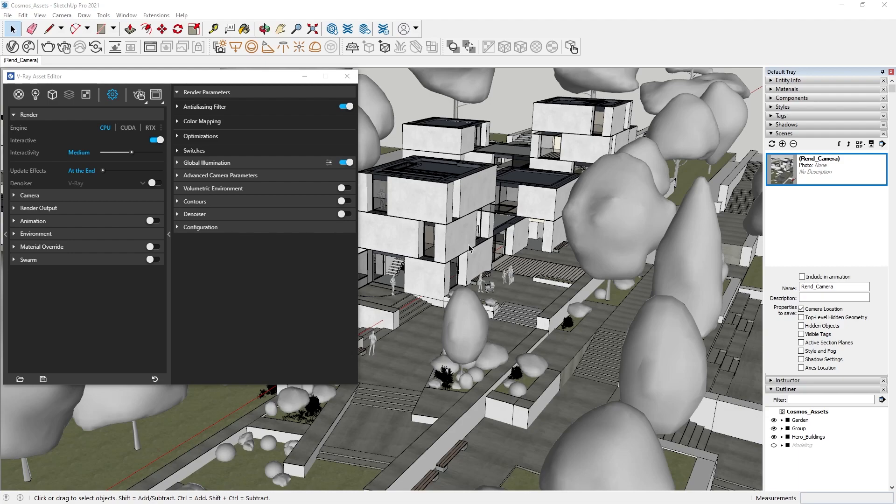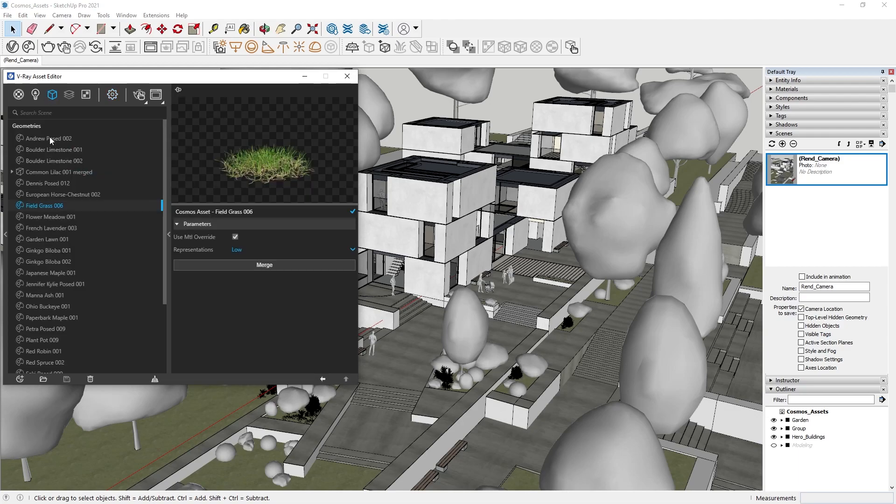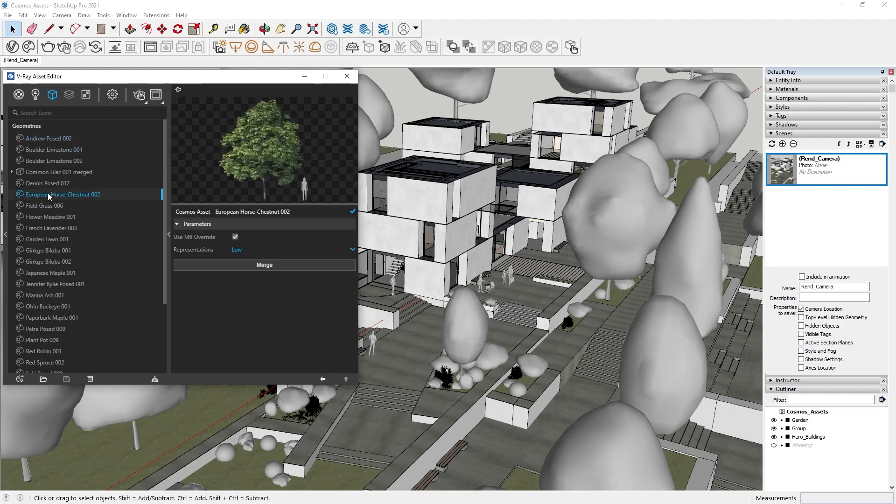Let's go to the Geometry tab in the Asset Editor, where we have our Cosmos assets located. Let's pick one, and see what's going on. At the moment, in the right-hand flyout menu, we don't have many options other than changing the representations and material overrides.